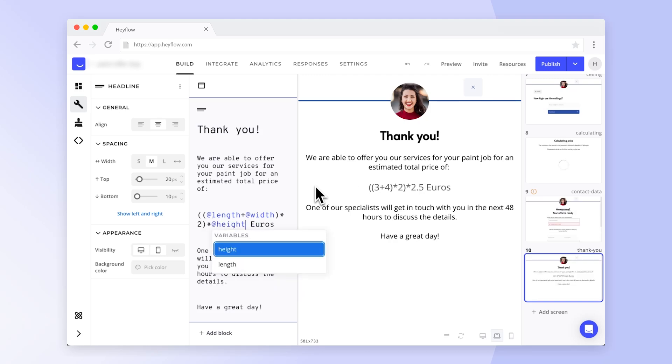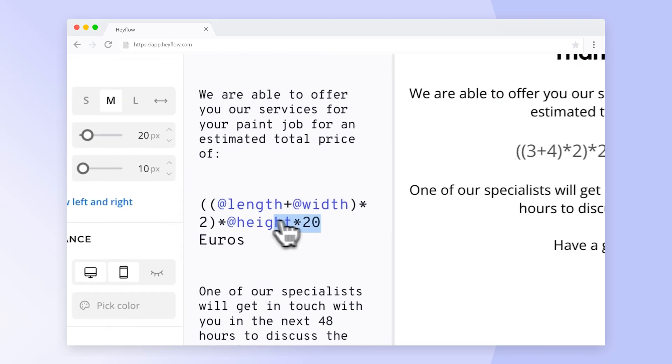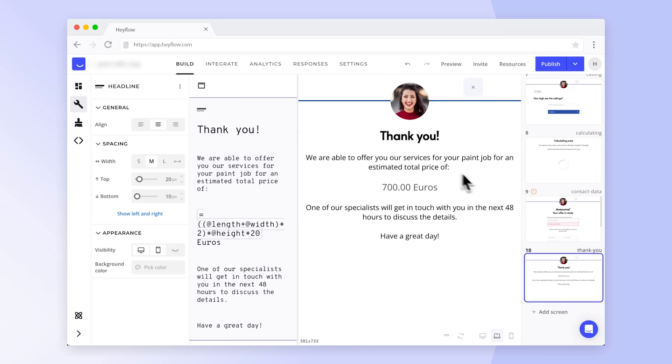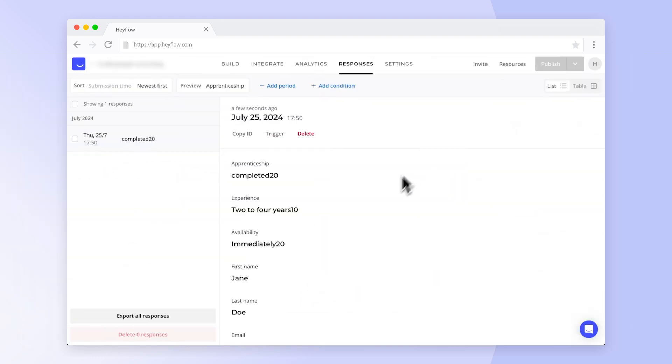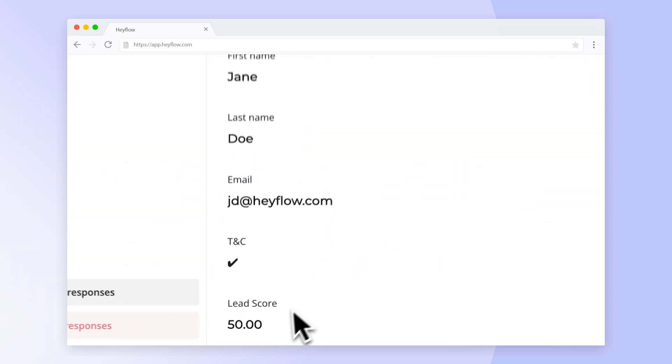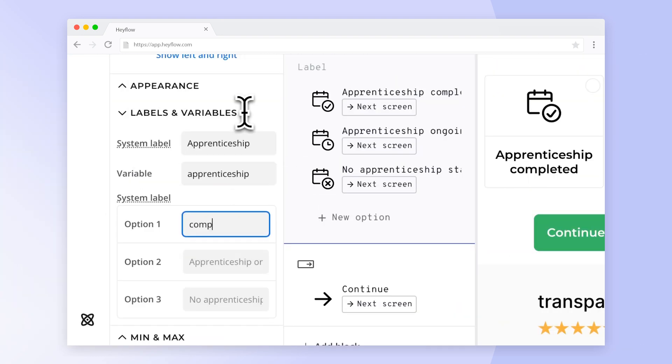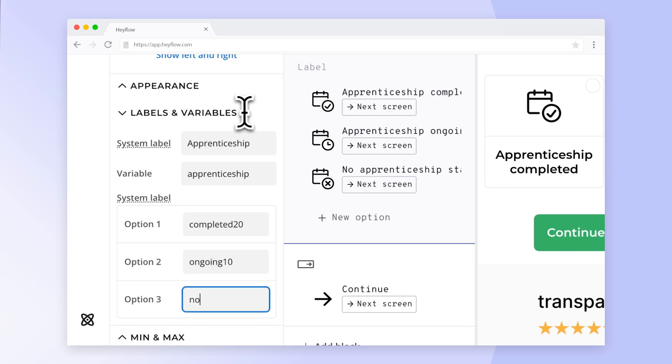You might have already used our calculations feature to provide personalized offers to your flow visitors. But did you know that you can also assign lead scores with it? In this video, we'll show you how to set up your flow to capture lead scores and qualify your visitors. Let's get started.